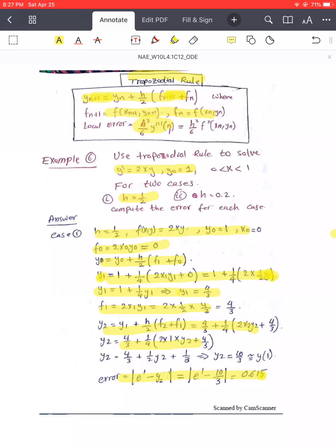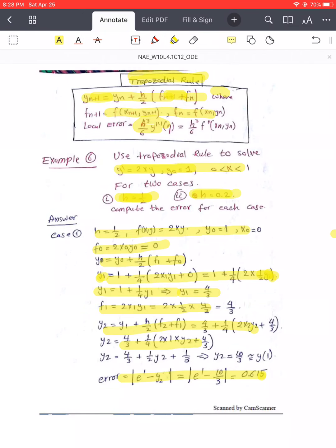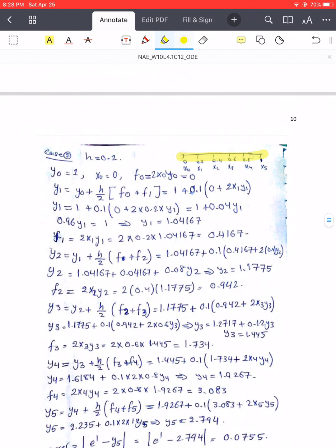Assalamu alaikum. We continue our lecture relating to ordinary differential equations. Last time we approached the trapezoidal rule — it looks like the trapezoidal rule for integration, but now it is for ordinary differential equations or initial value problems. We had to consider two cases: step length h = 0.5, and step h = 0.2. Last time we did h = 0.5; today we will continue with h = 0.2.